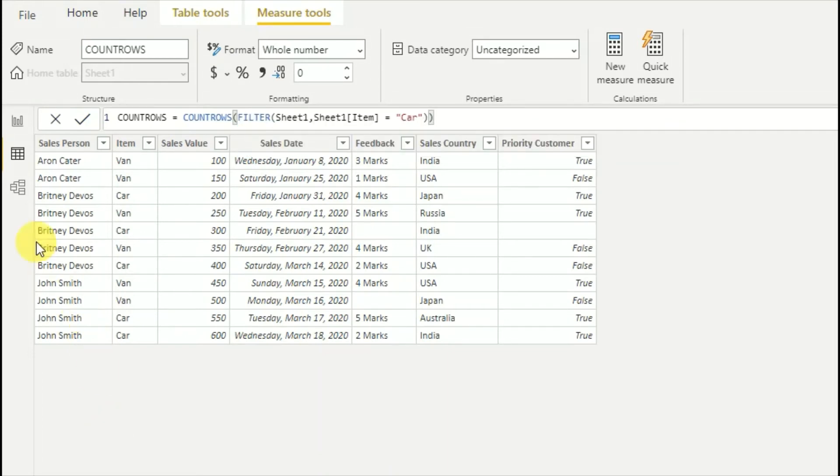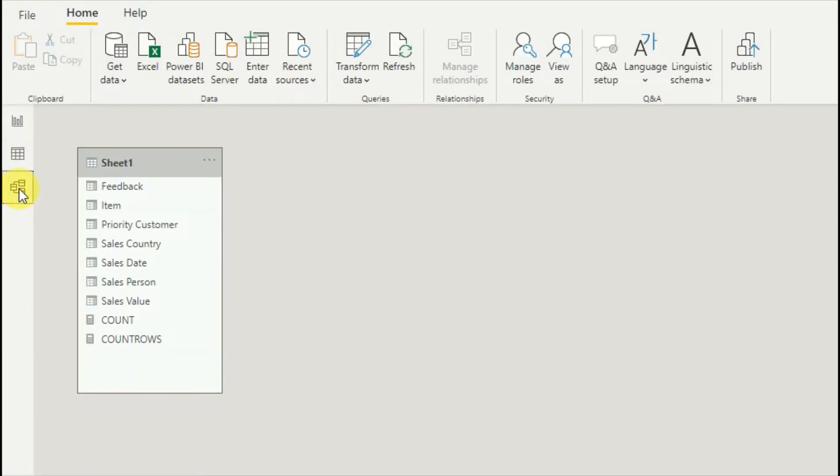Now I will show you how to use this with modeling or related tables. Go to the Model tab and create a small table here.